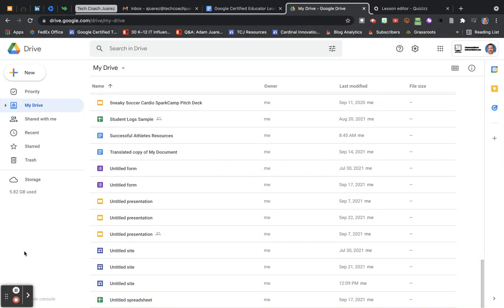Let's take a look now at Google Drive scenario one. As a counselor, Florencio has many files containing students' IEPs and 504 plans. To organize them into folders by grade level, he often drags and drops them into the corresponding folder. If you cannot drag and drop, he right-clicks on a folder and selects 'Move.'